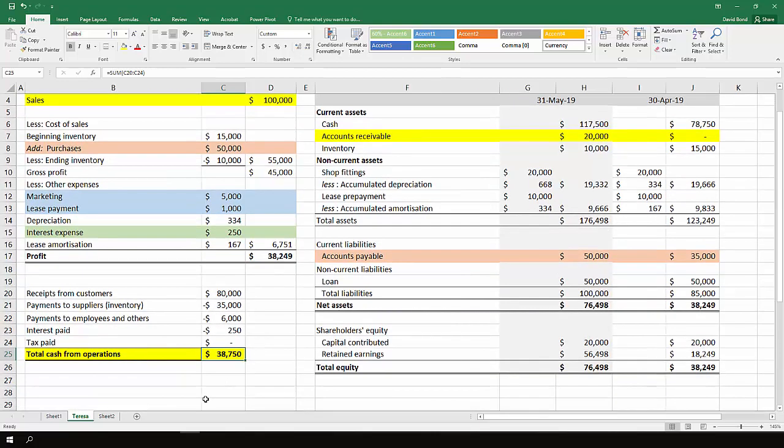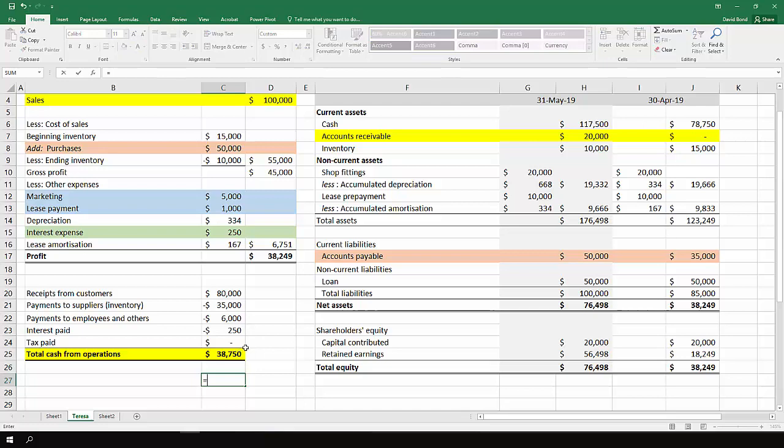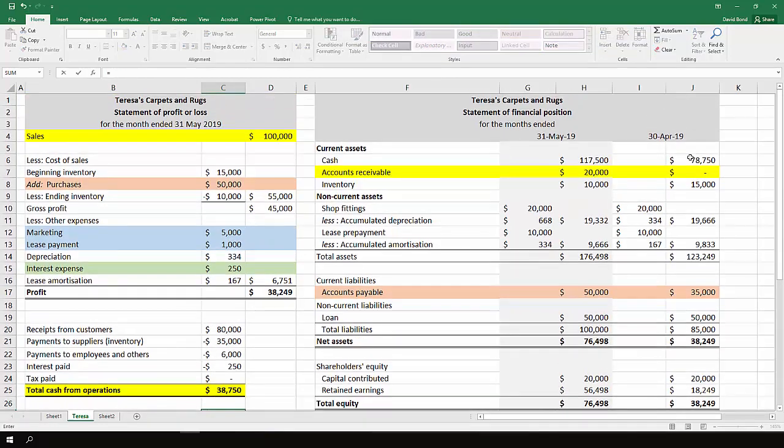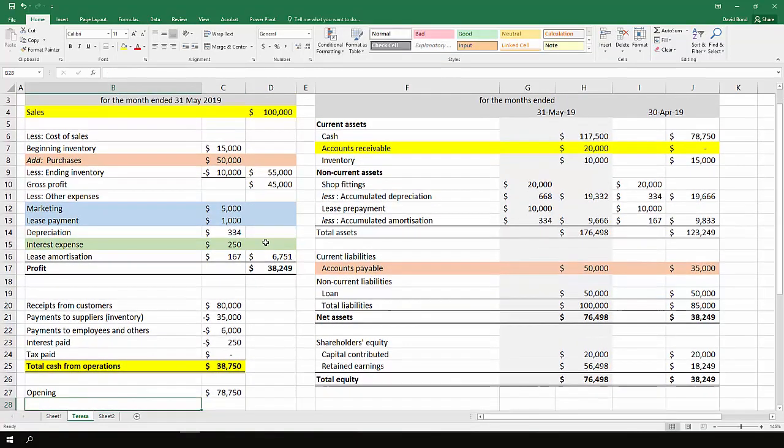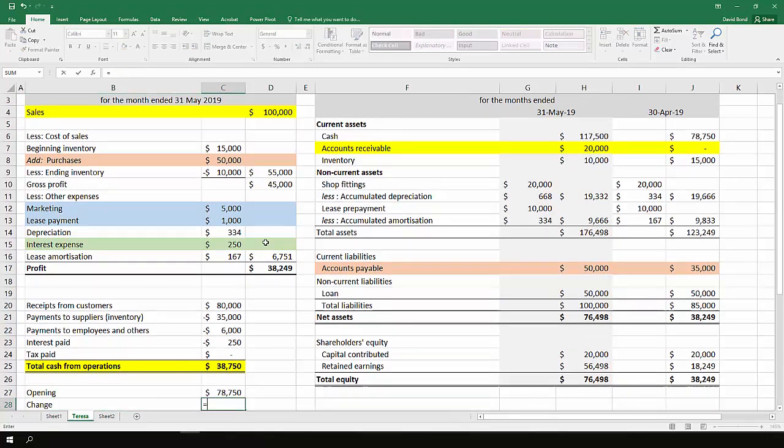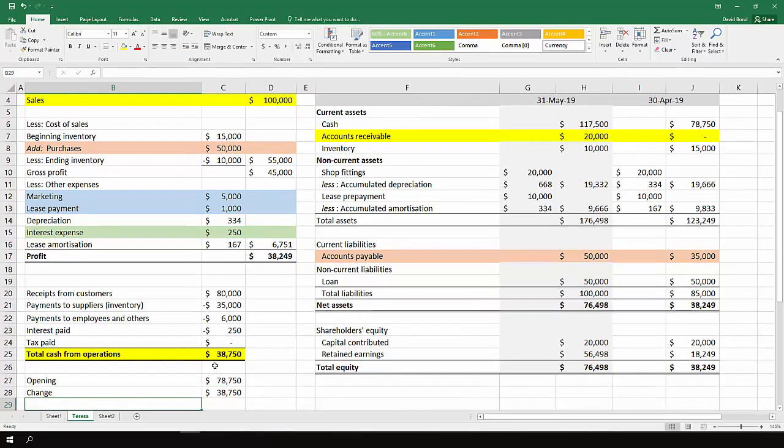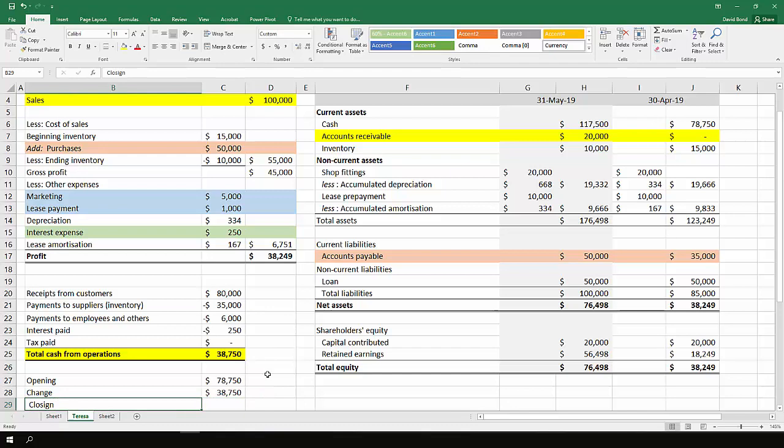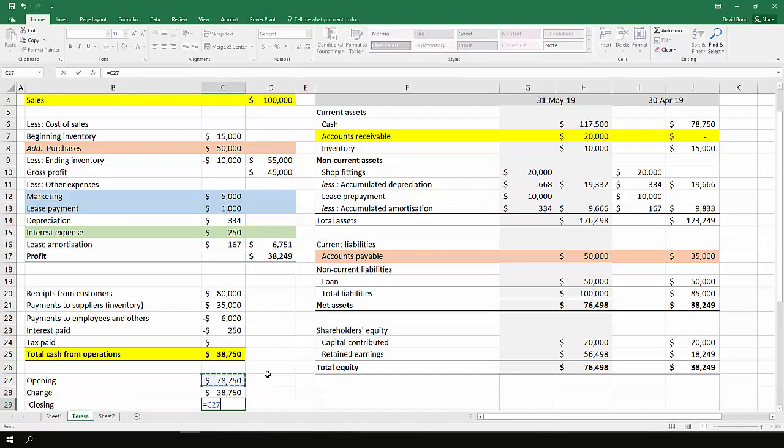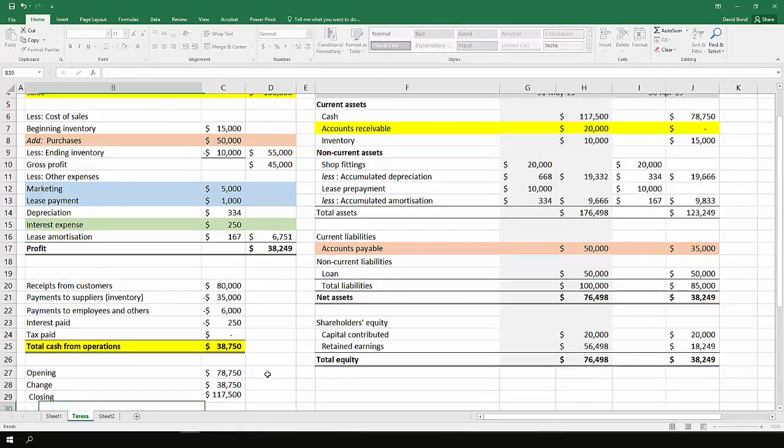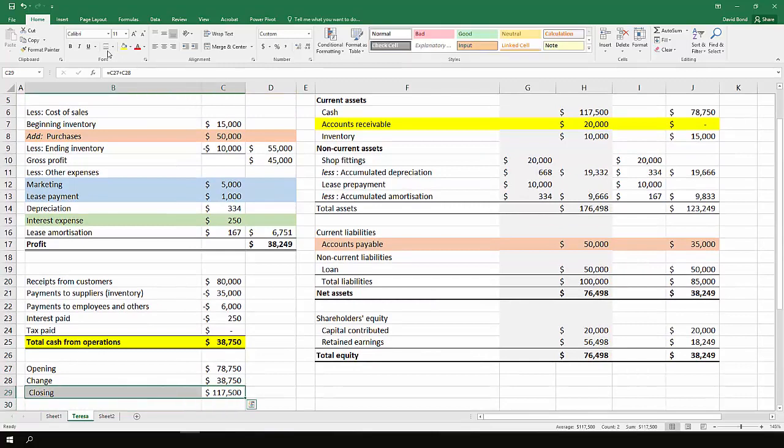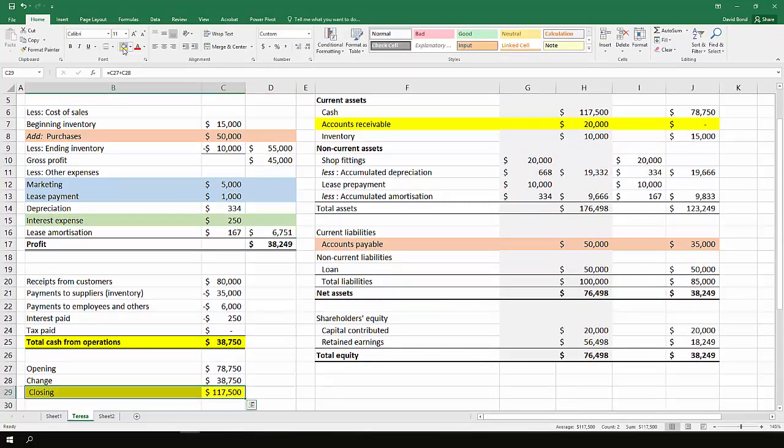There's nothing else from investing and financing. So opening is $78,750, change is $38,750, closing is $78,750 plus $38,750, which is $117,500.